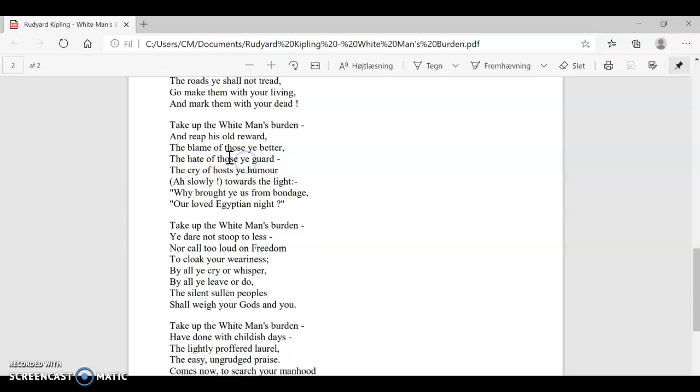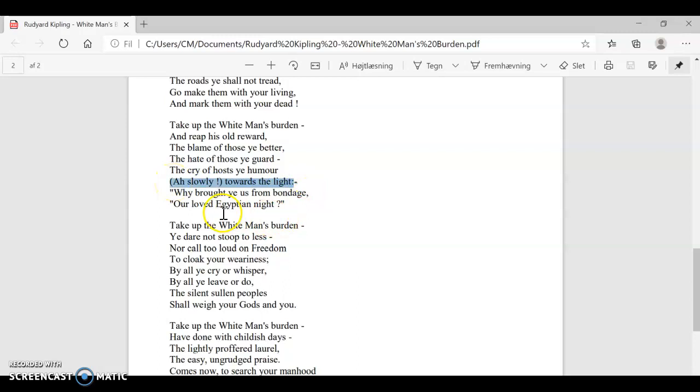The cry of hosts you humor. So if we look at the natives as the hosts of the imperialists, you will experience them cry, even though you're trying to do what they want in the sense that they want probably to have a better standard of living. So you are humoring them in that respect, but they are still crying. And what they're crying is, ah, slowly towards the light. Why brought ye us from bondage, our loved Egyptian night?